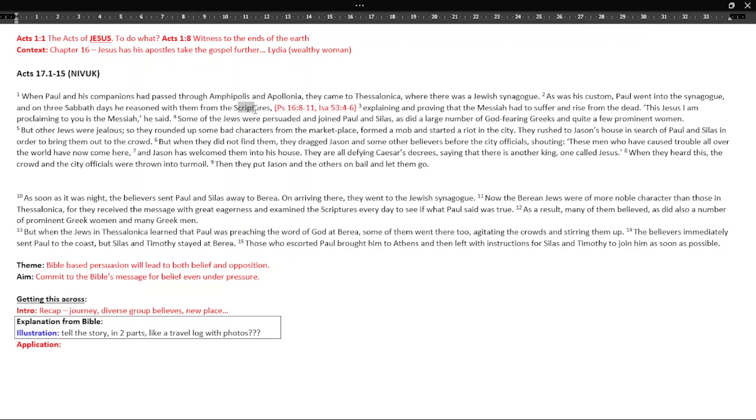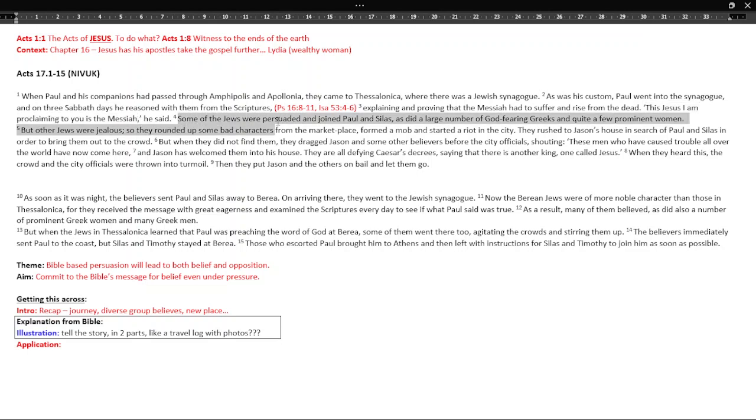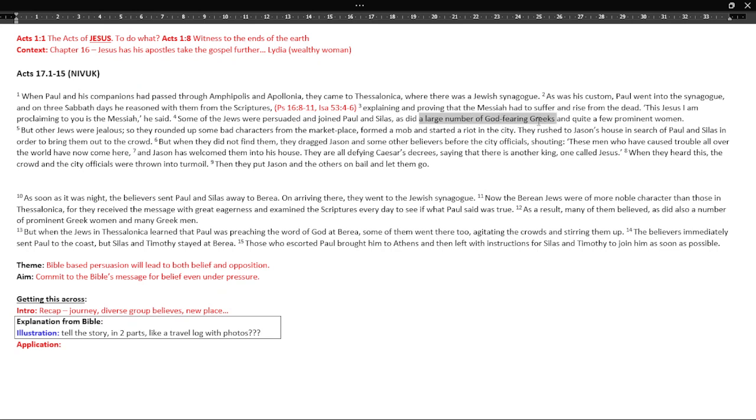And this is from the scriptures. So this Jesus I am proclaiming to you is the Messiah. So basically he's telling the Jews, there's no Christians in Thessalonica, in Northern Greece, in this city. There's Jews all over the place, been dispersed as time has gone on. So he's saying that we now know who the Messiah is, it's Jesus. And some Jews are persuaded and they join. Lots of non-Jews as well, God-fearing Greeks, few prominent women. So quite a mixed group.